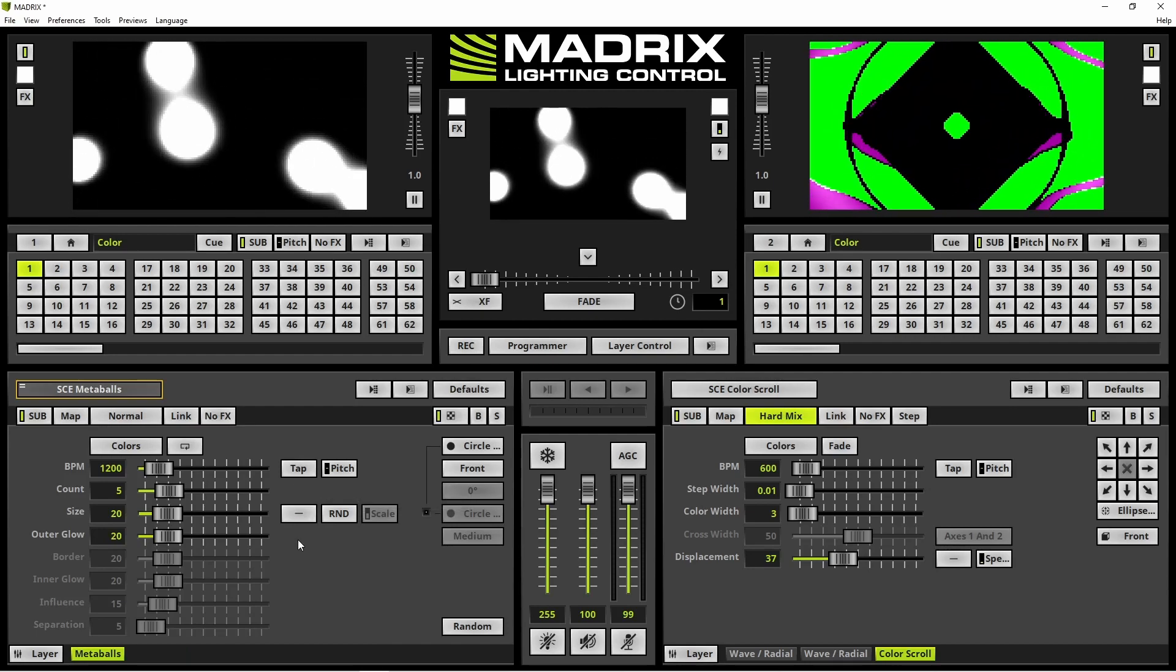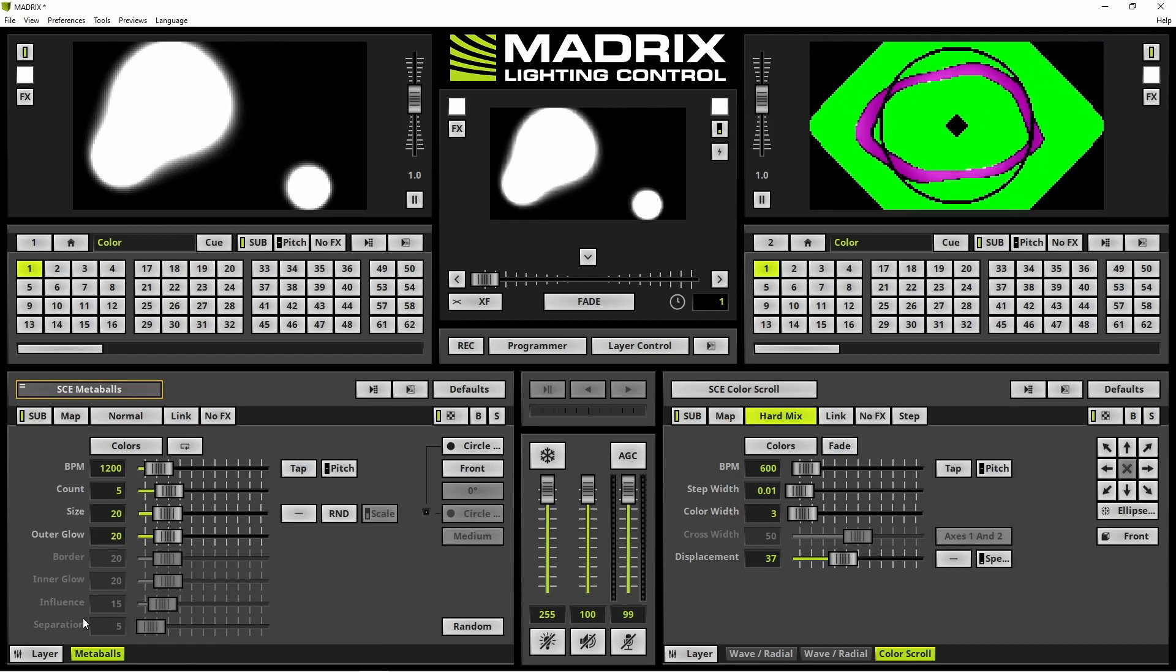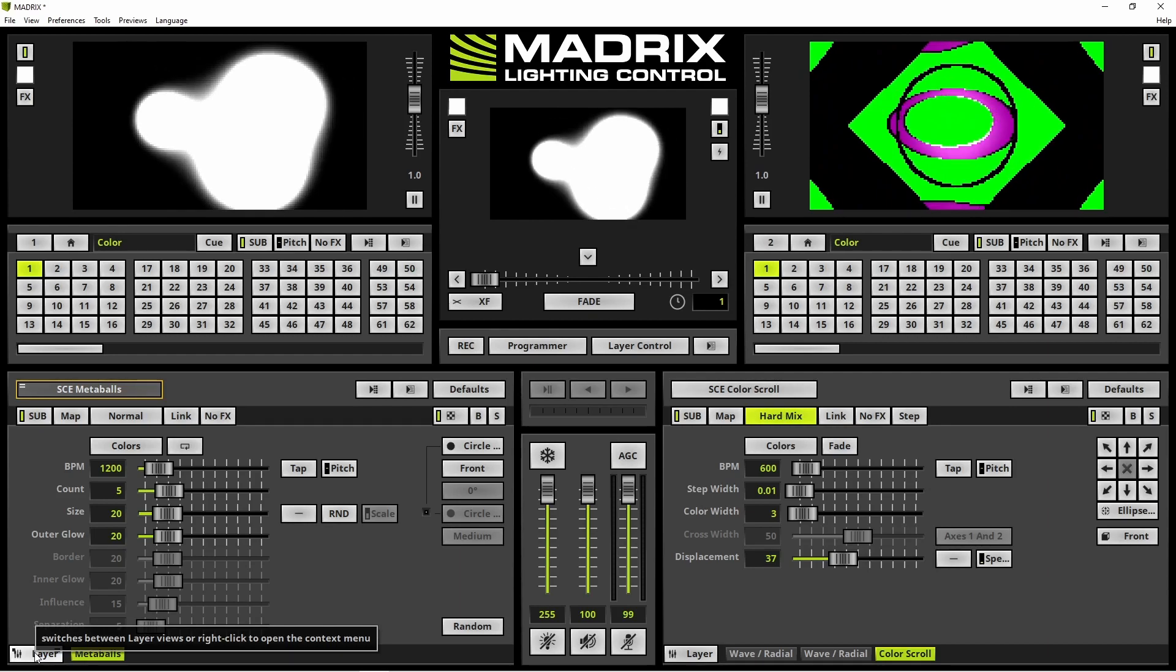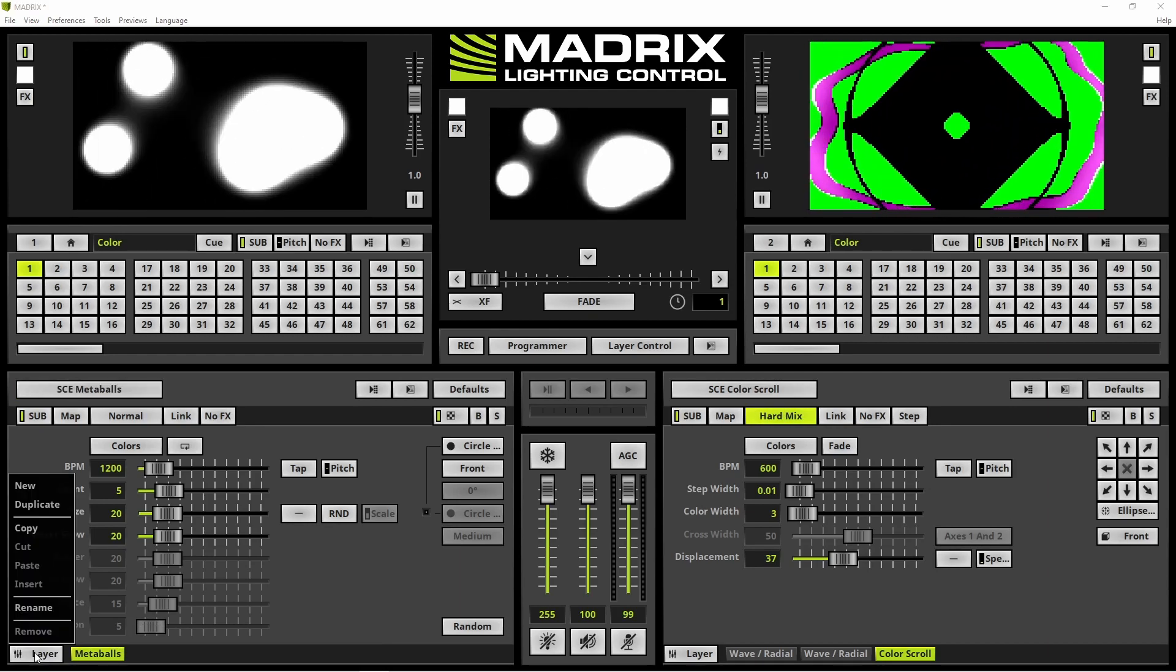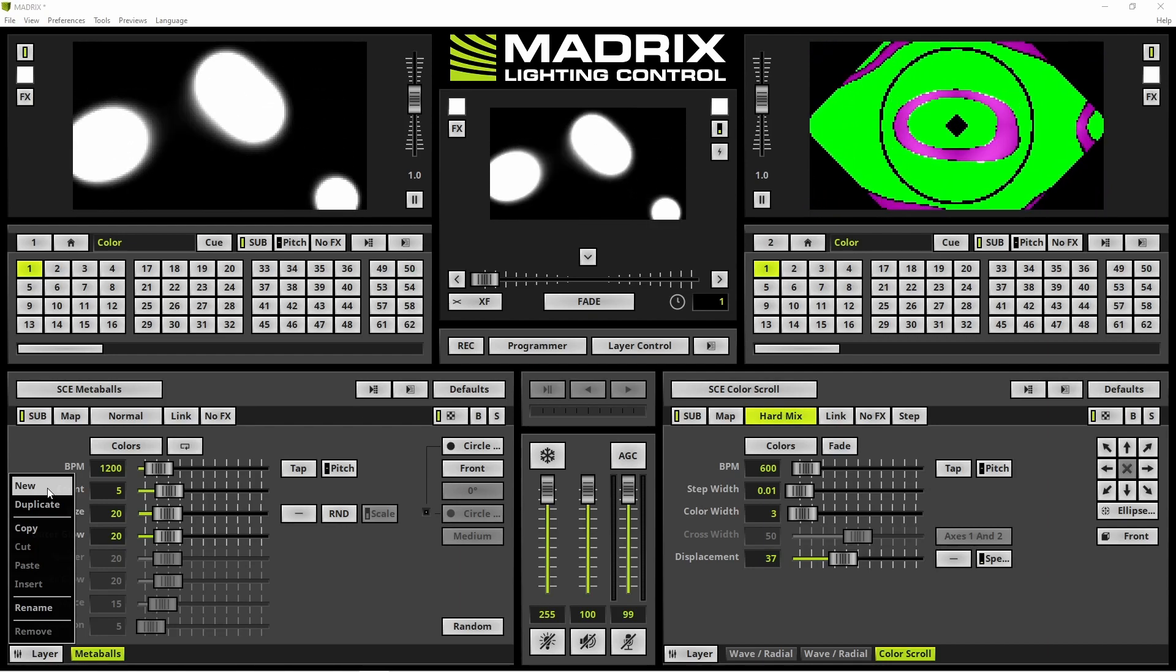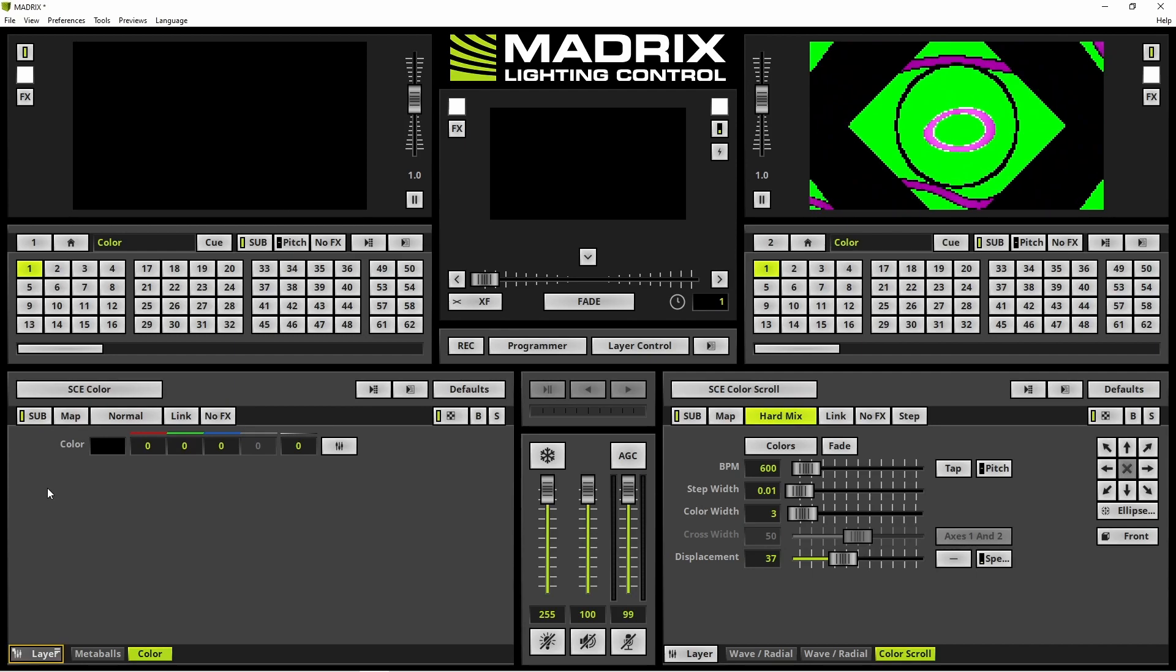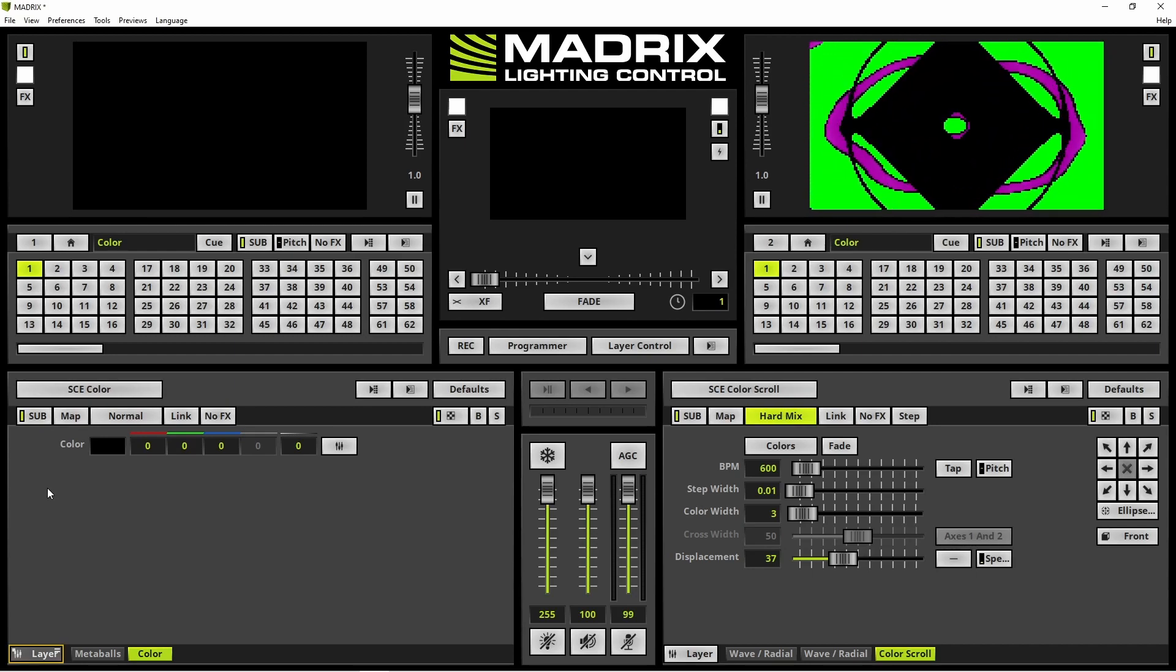Now we will add the second layer. Therefore we navigate to the layer button on the bottom left corner, perform a right click and select new in the context menu. The new layer will be added on the right side. That means this layer is in the foreground.